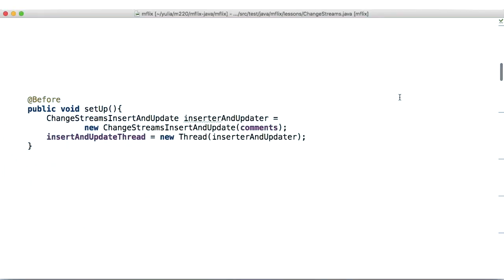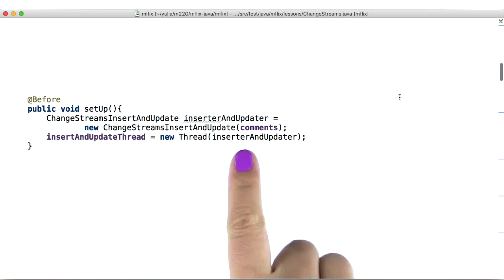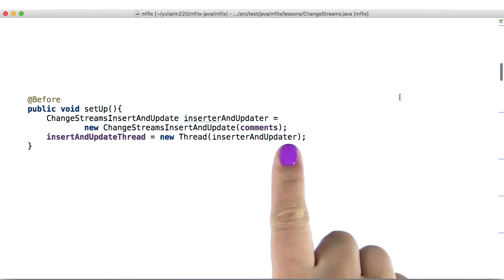For this lesson, we're going to make changes to the comments collection. Before we start watching changes in our namespaces, we're going to set up a thread that writes some data into our database.